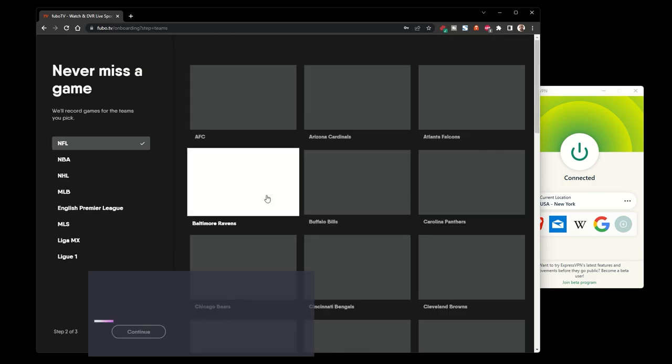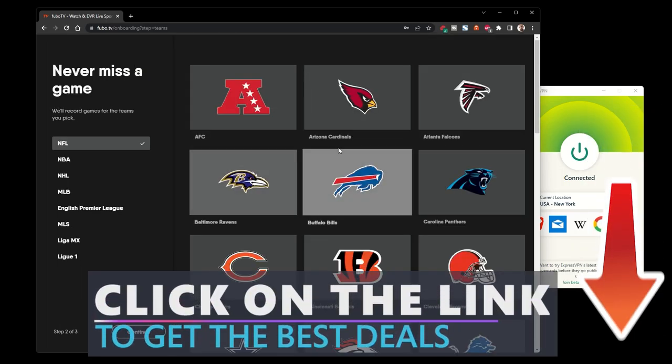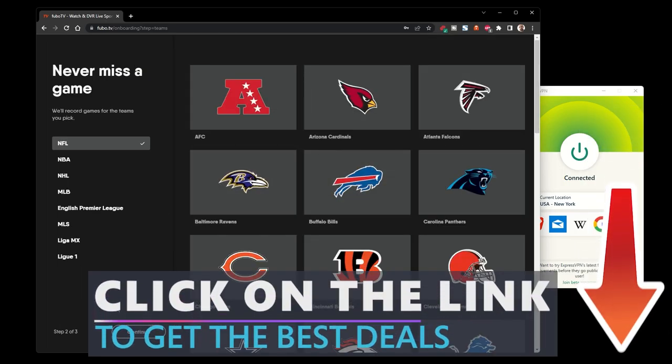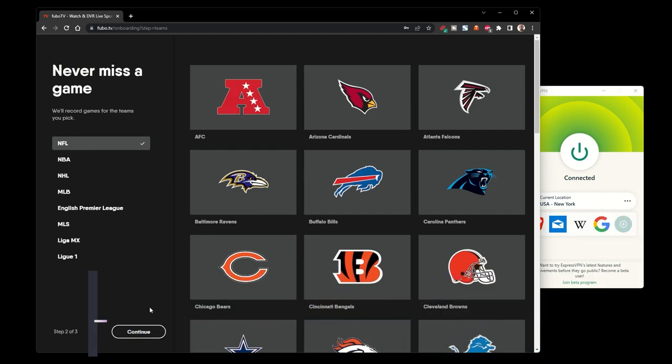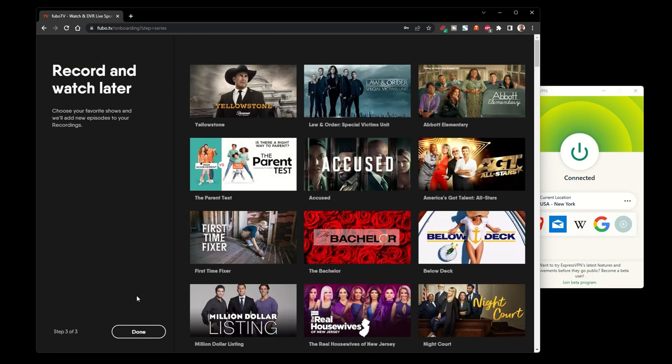However, you can check out our coupon page for discounts on some other VPN. The process is really similar.